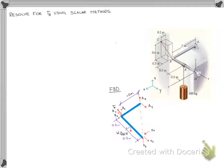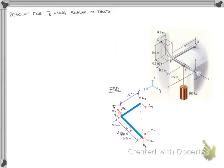Welcome to the second half of the video on finding the reaction in cable BC for bent rod ABD. We talked a lot about this rod and its different reactions in the first half, which was the lesson 12 homework on vector methods. We're now going to see how we could find the reaction in cable BC using just scalar methods.